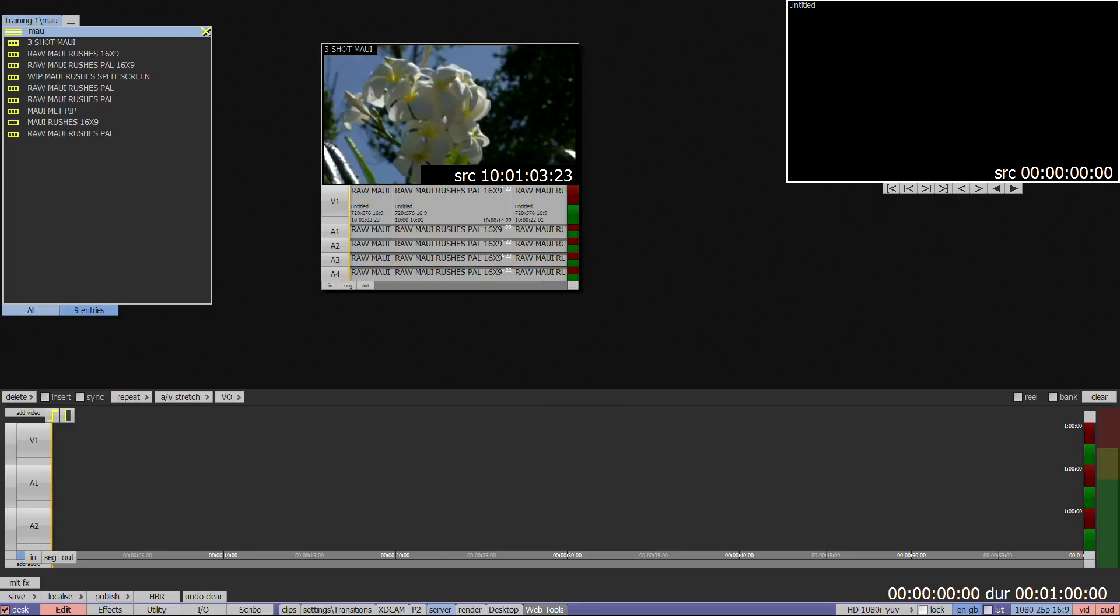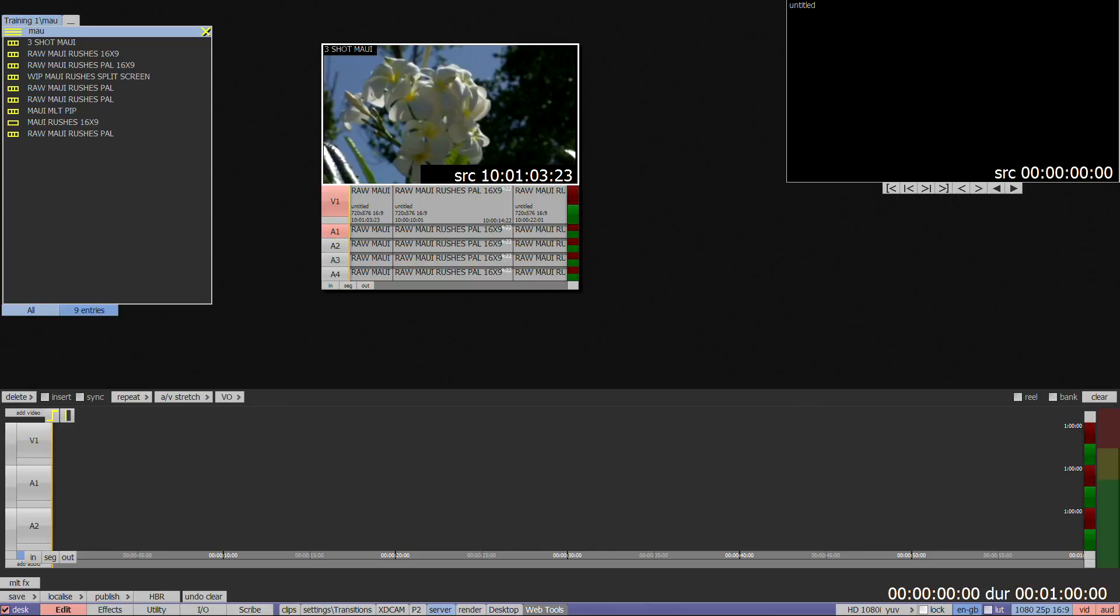In the case of a clip being added to the timeline, the system default is to transfer track for track, so that A1 on the source will transfer to A1 on the edit timeline. Filters can be used on floating clips and the timeline to control source and destination, for example taking audio 1 on a floating clip to audio 2 on the timeline.